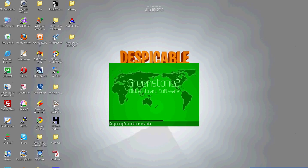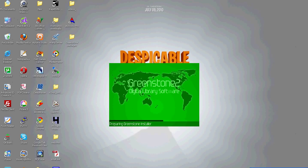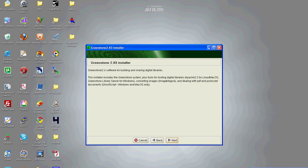It will take certain time to load all the packages. Select a language for this installation. We choose English. This is general information about what Greenstone installer will install after the completion of this installation.